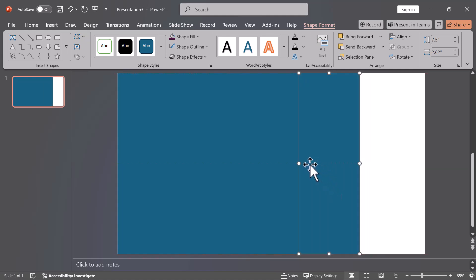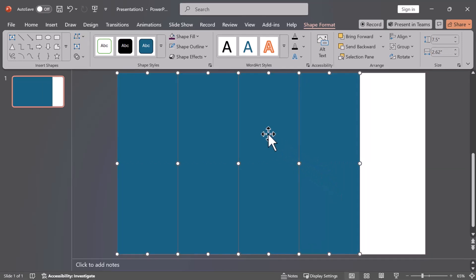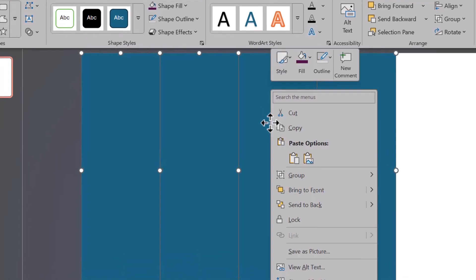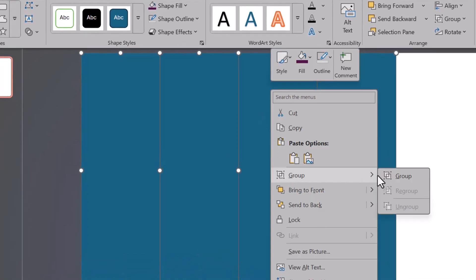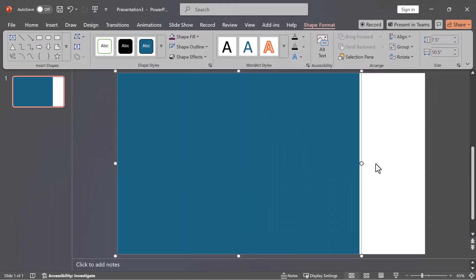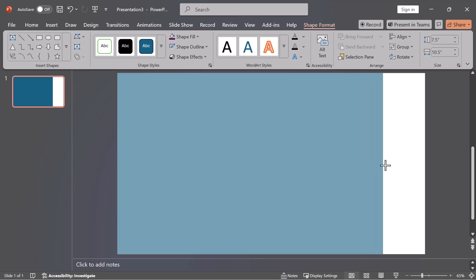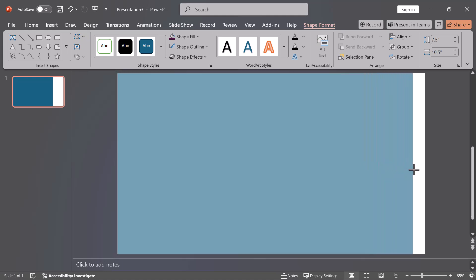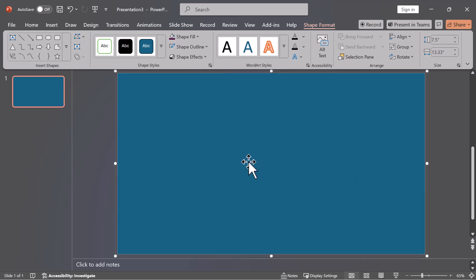Press Ctrl+A to select all shapes, right-click, and choose Group. Position the shapes by dragging the grouped shapes to fill the slide from one end. Then right-click and ungroup them.